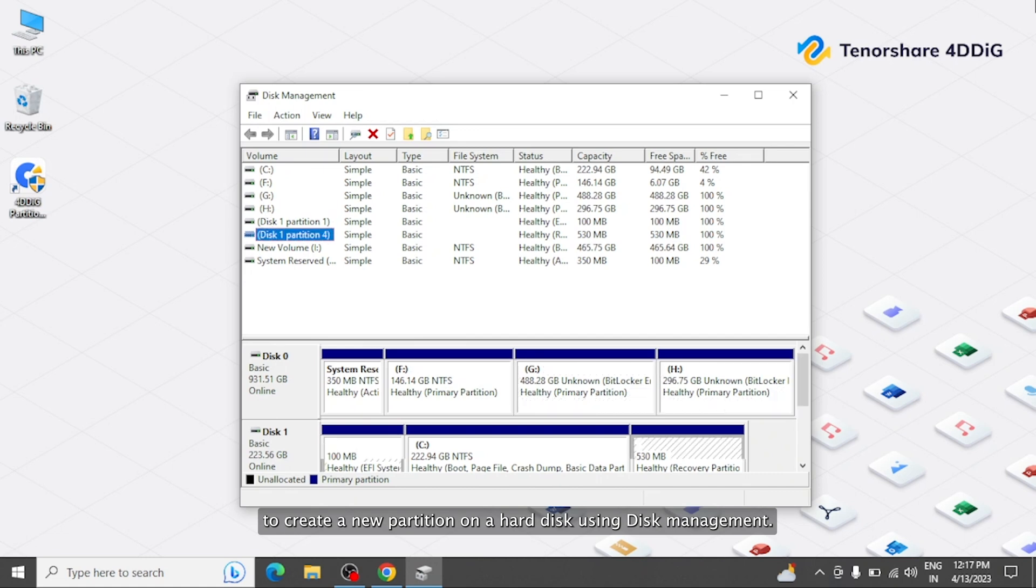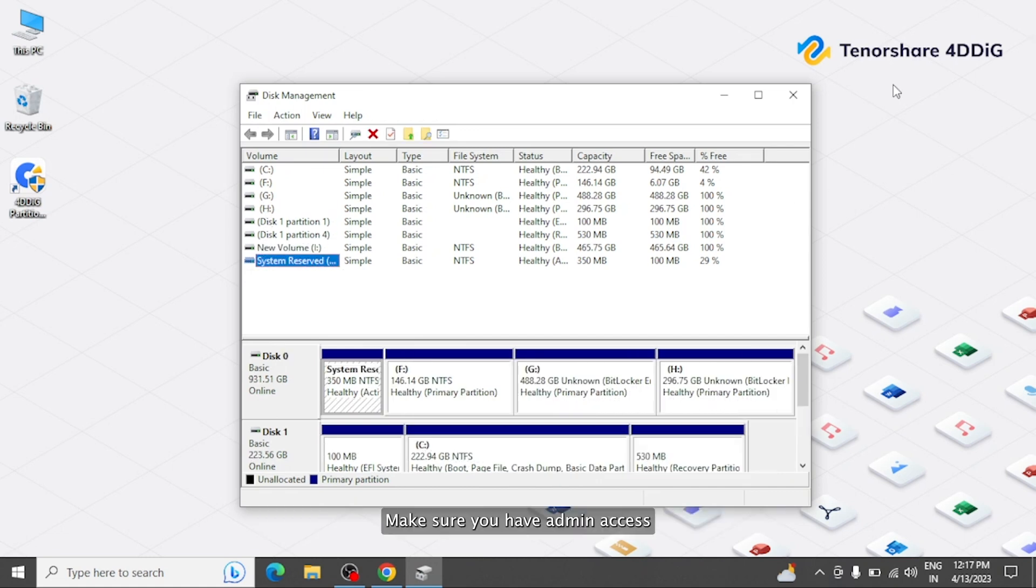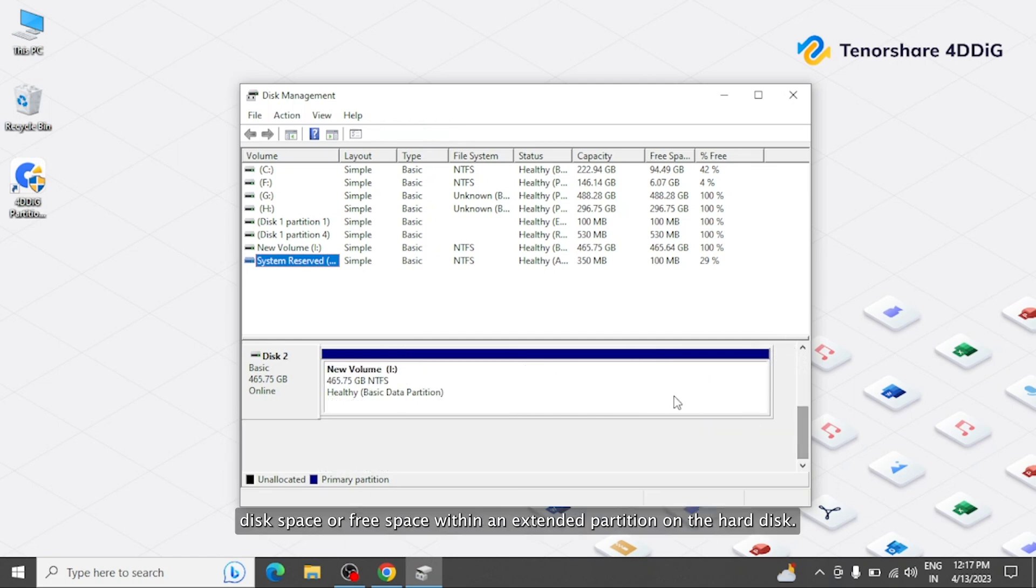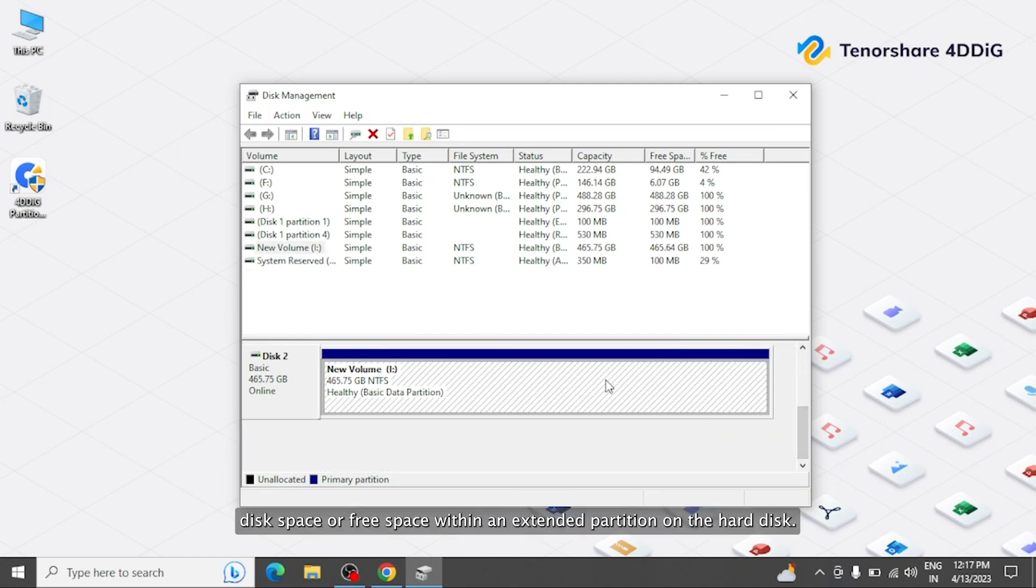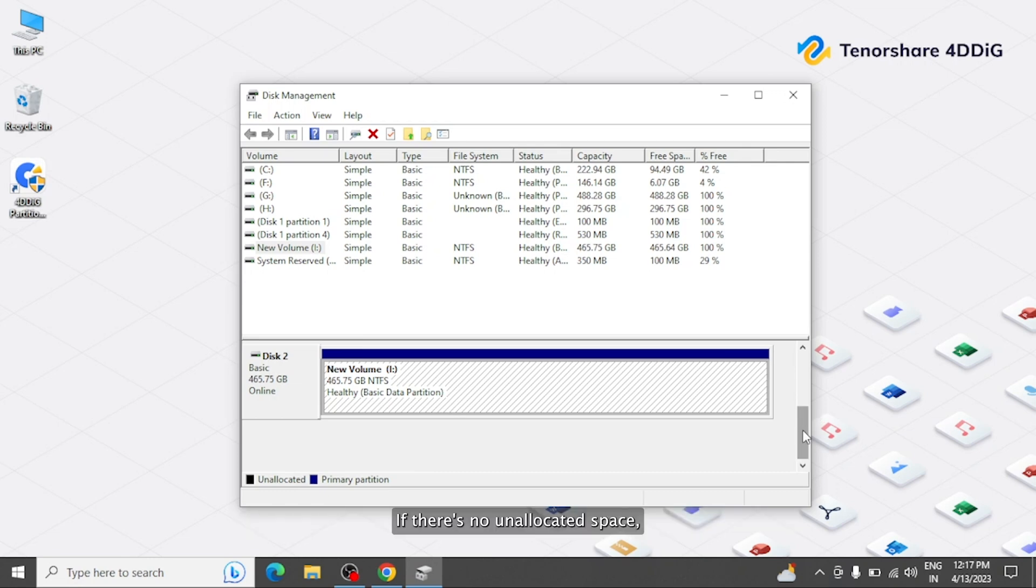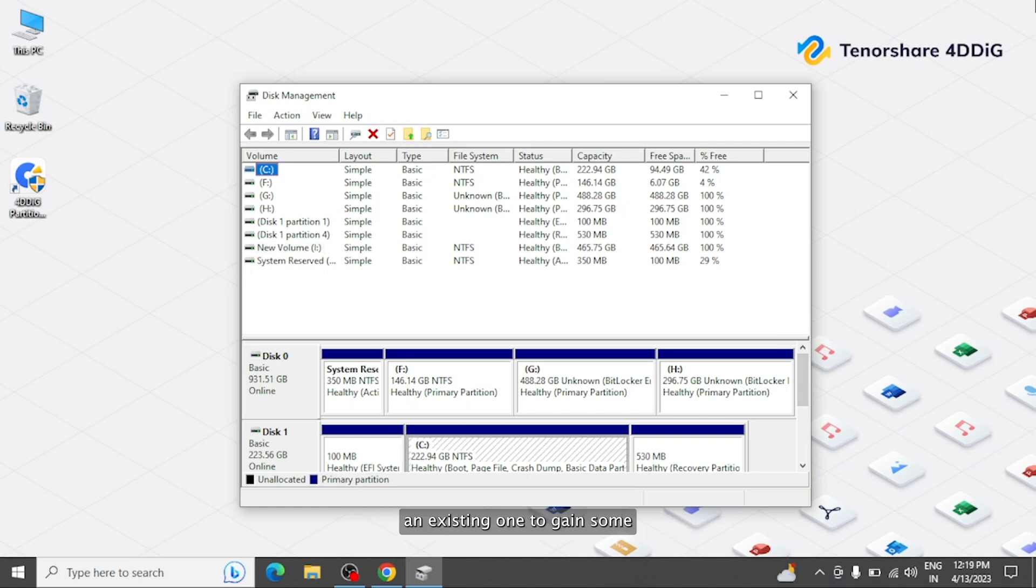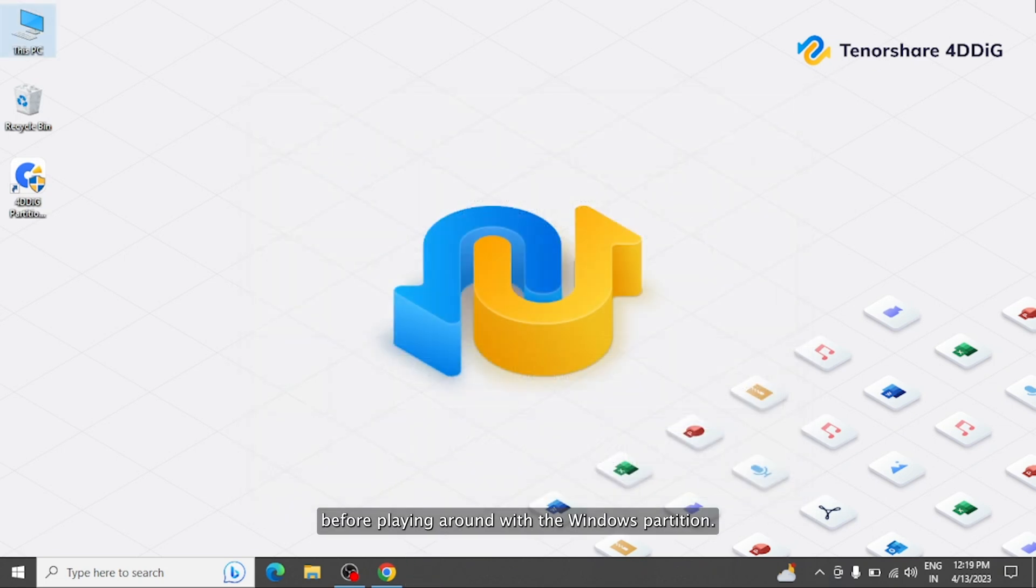To create a new partition on a hard disk using disk management, make sure you have admin access, and that there is either unallocated disk space or free space within an extended partition on the hard disk. If there's no unallocated space, you can either delete a partition or shrink an existing one to gain some. Before playing around with the Windows partition, it is highly recommended to make a backup.